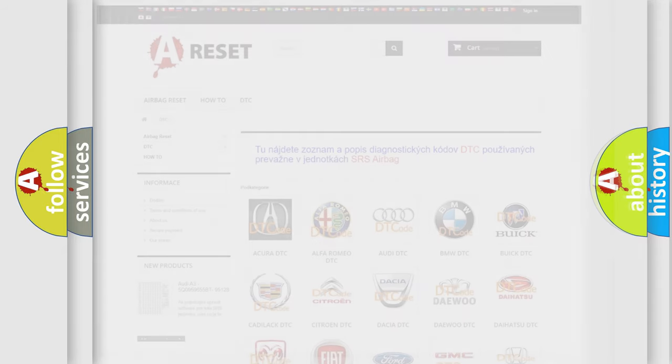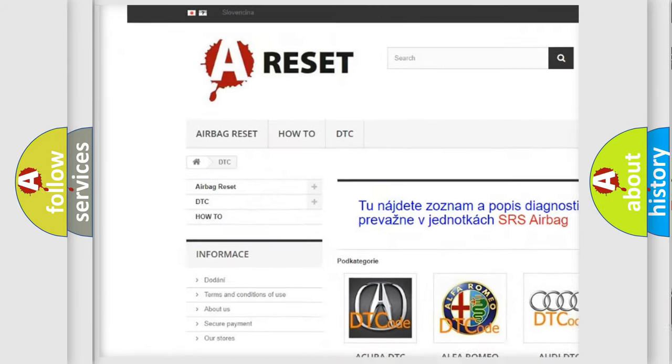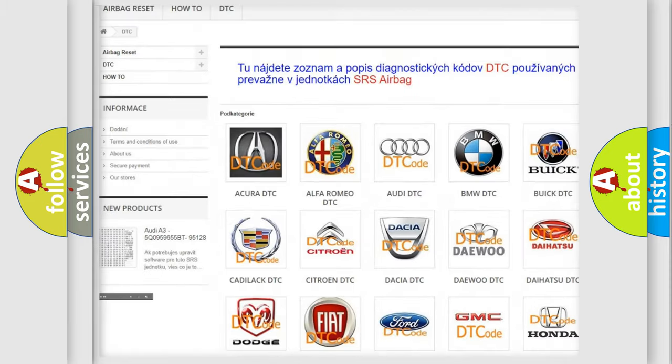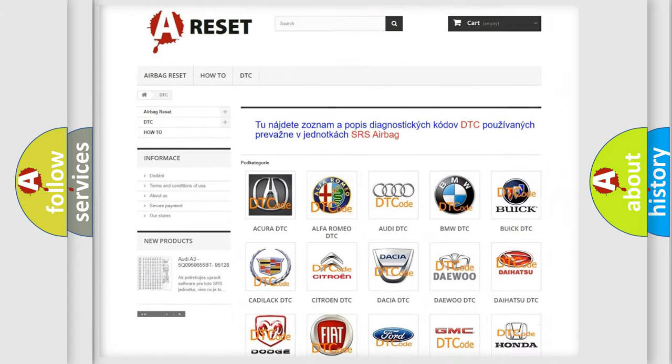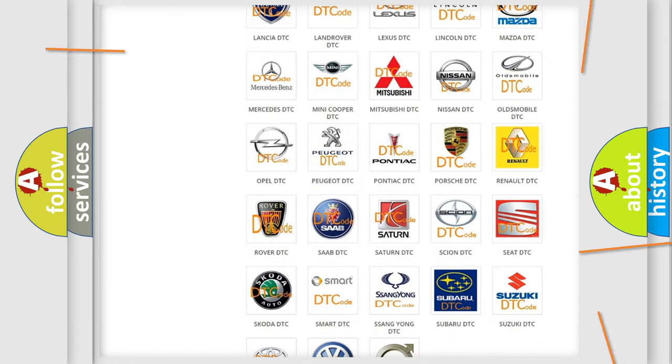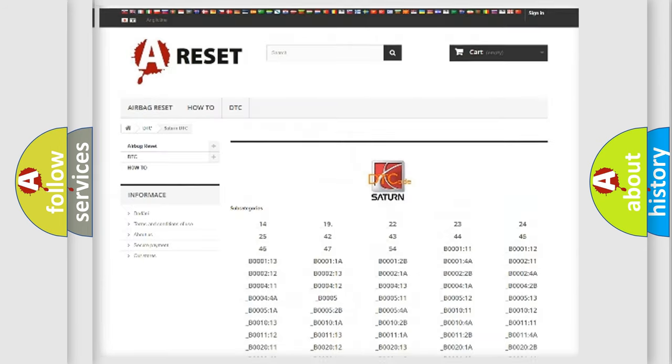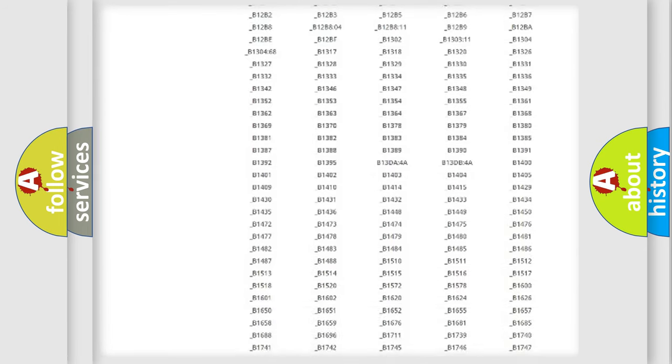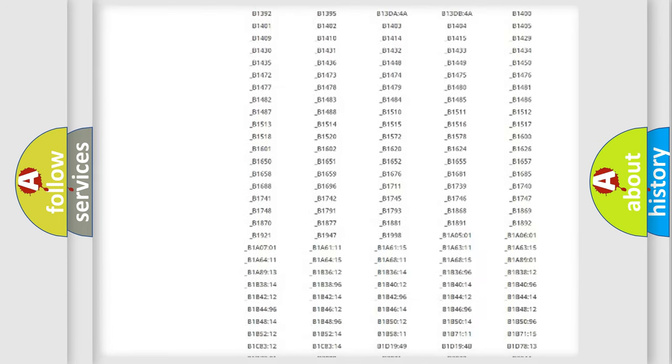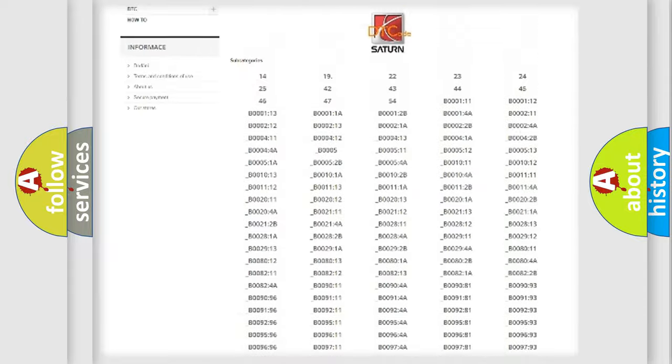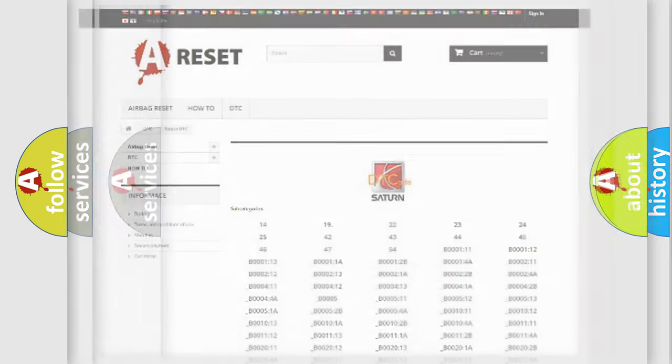Our website airbagreset.sk produces useful videos for you. You do not have to go through the OBD2 protocol anymore to know how to troubleshoot any car breakdown. You will find all the diagnostic codes that can be diagnosed in Saturn vehicles, and also many other useful things.